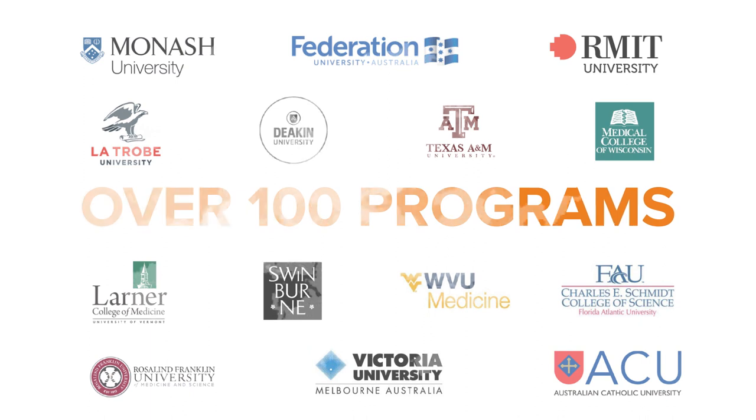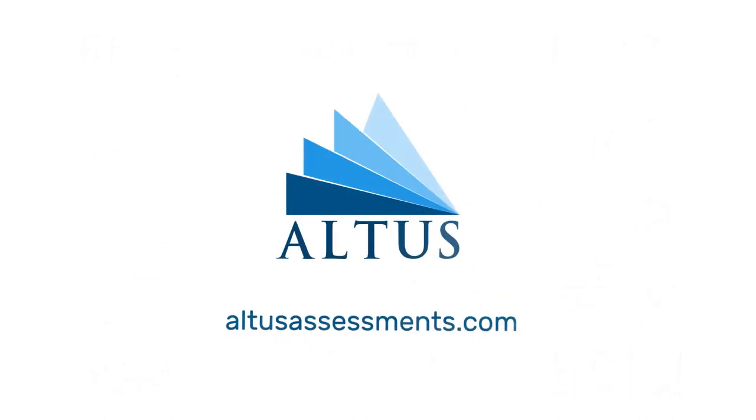Visit altissassessments.com to learn more and get started at your institution.